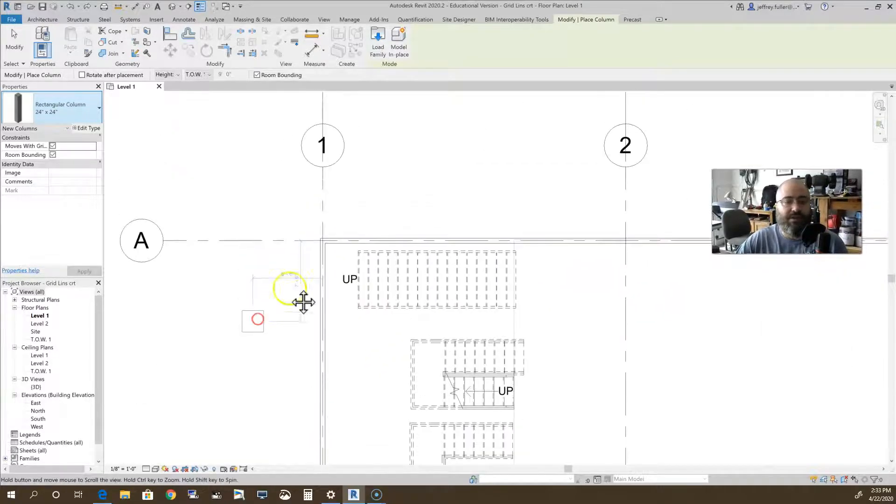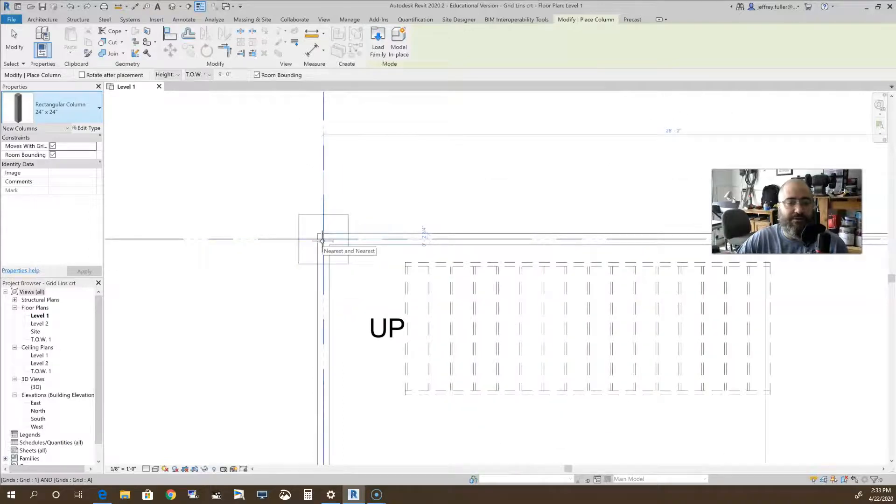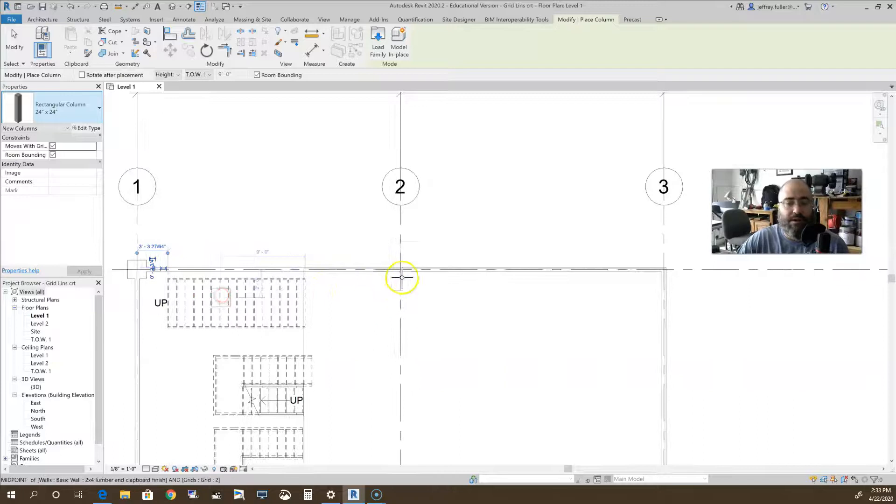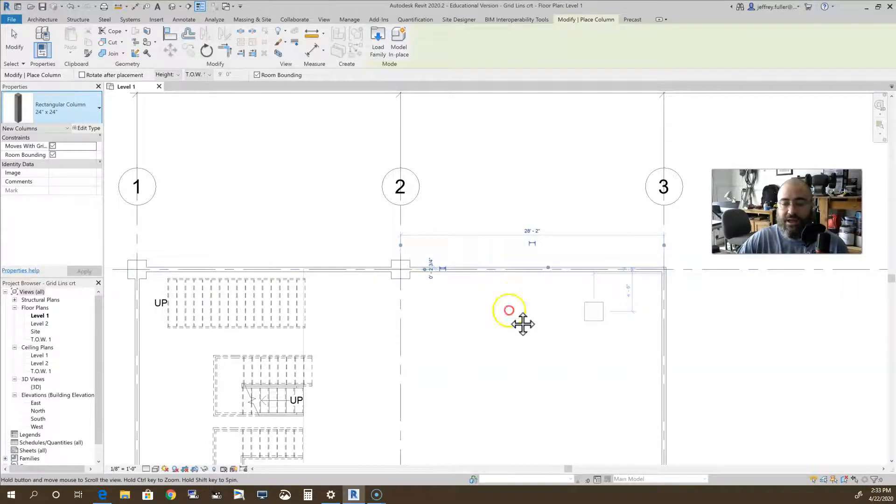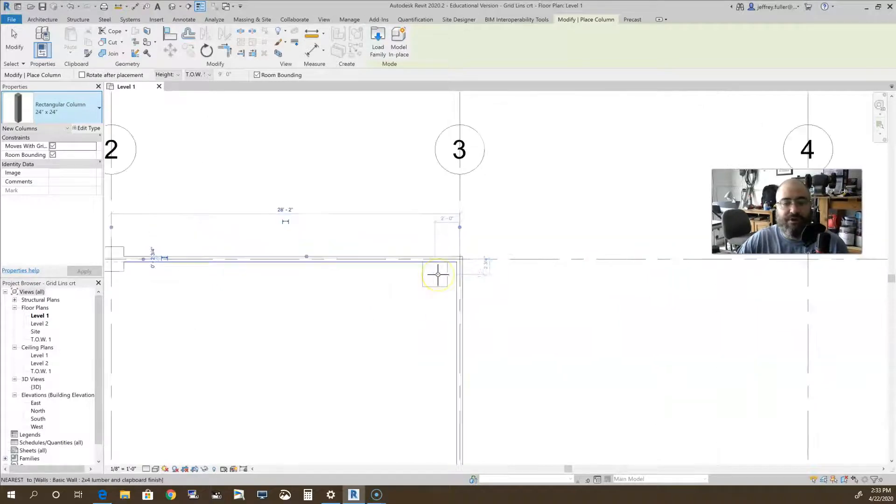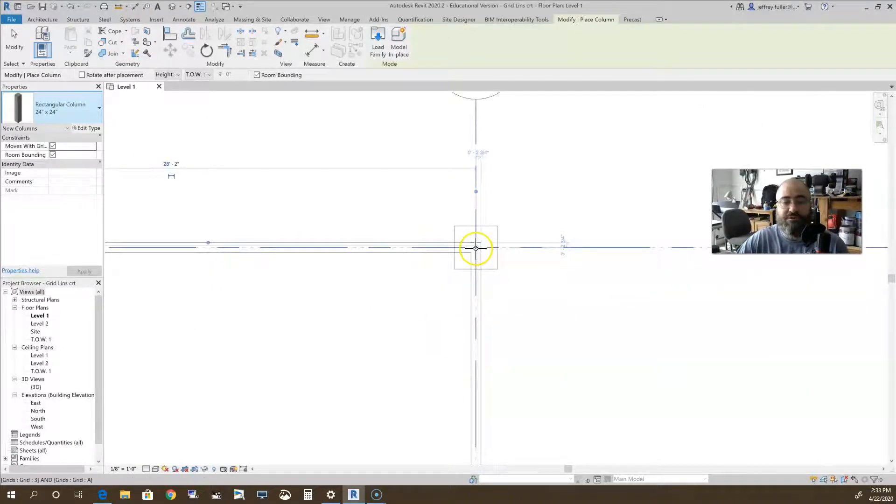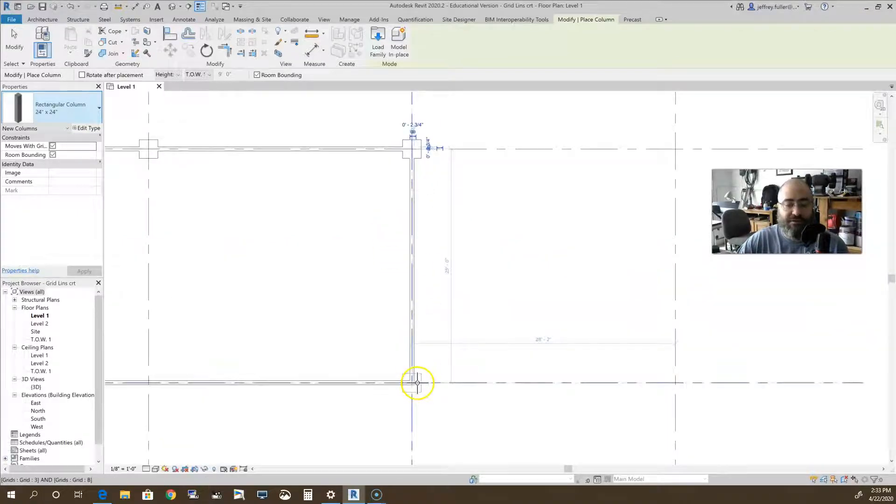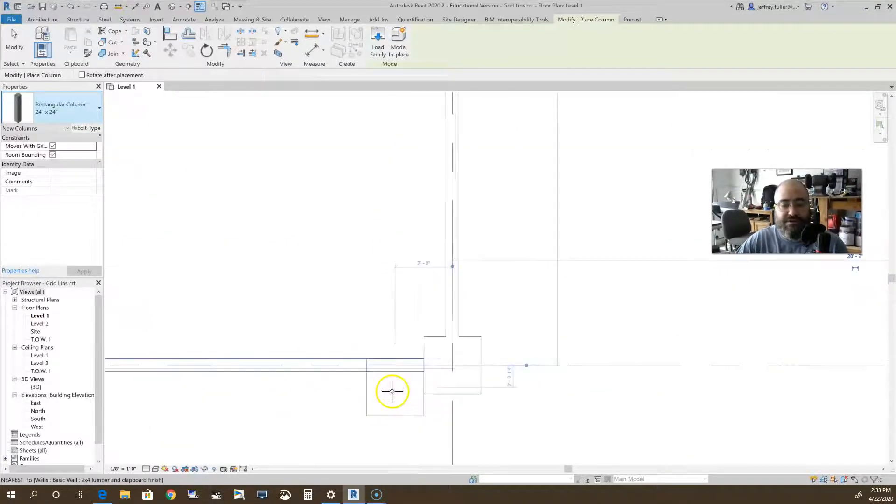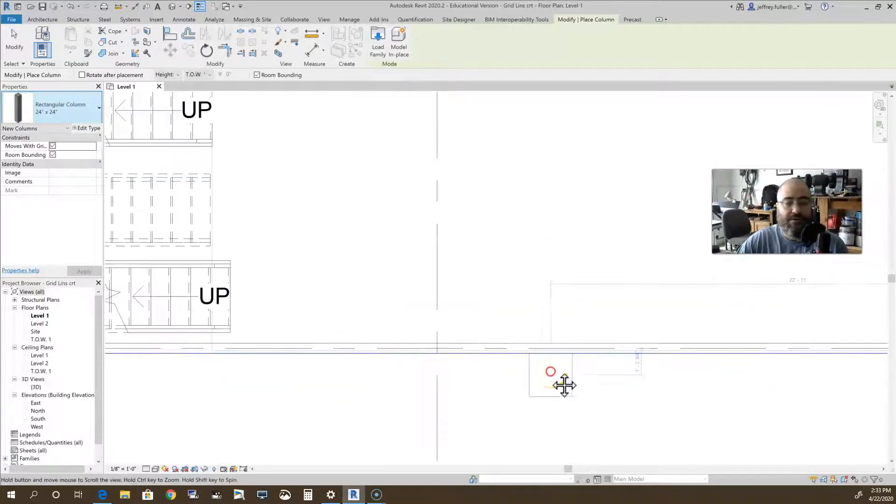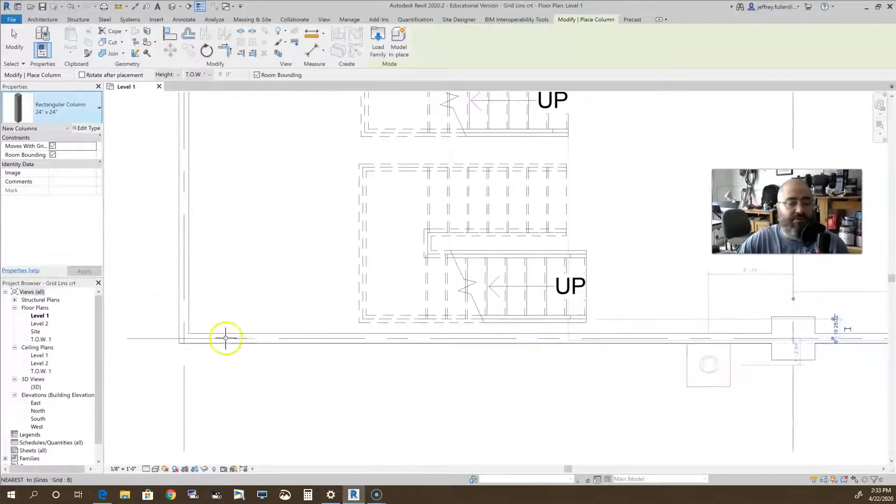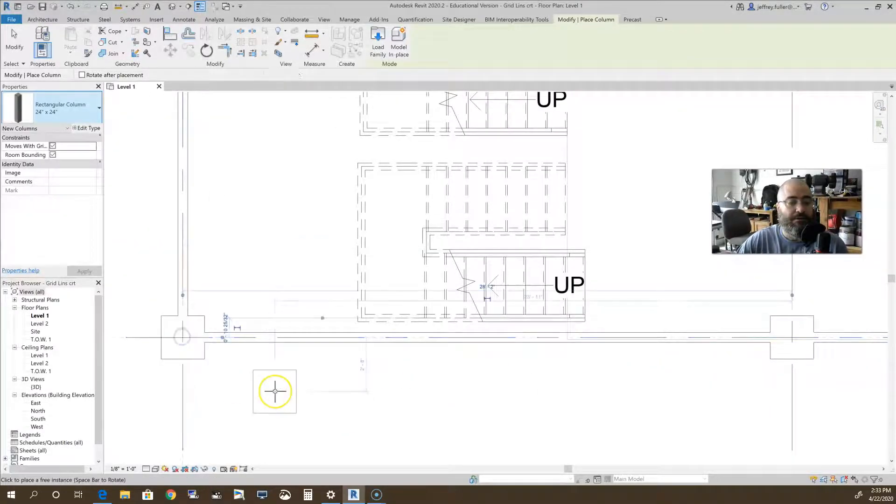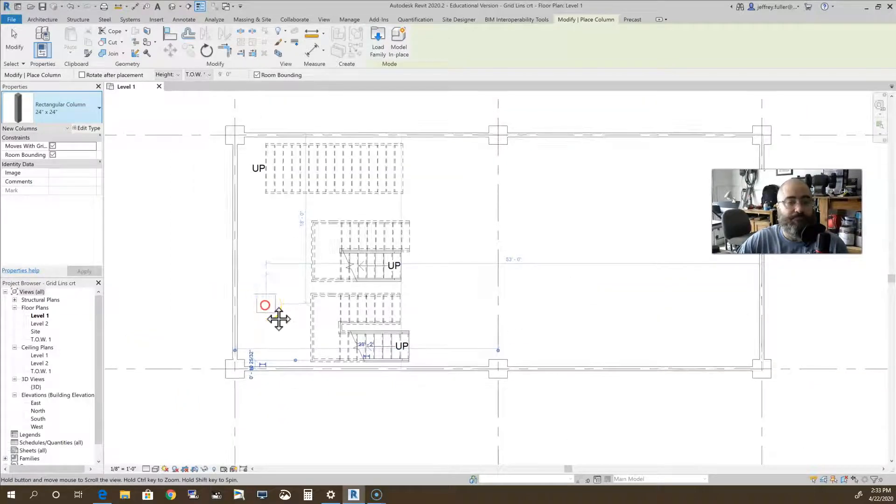Placing this column, we would just go right to the bullseye right where the two column grids come together. This isn't really how you would do it on an actual structure because you'd probably place the columns first and then go back and place the exterior envelope around those columns. But every time I click to place one of these columns, it actually consumes the other geometry around it, which is a good thing. It basically becomes part of the wall.